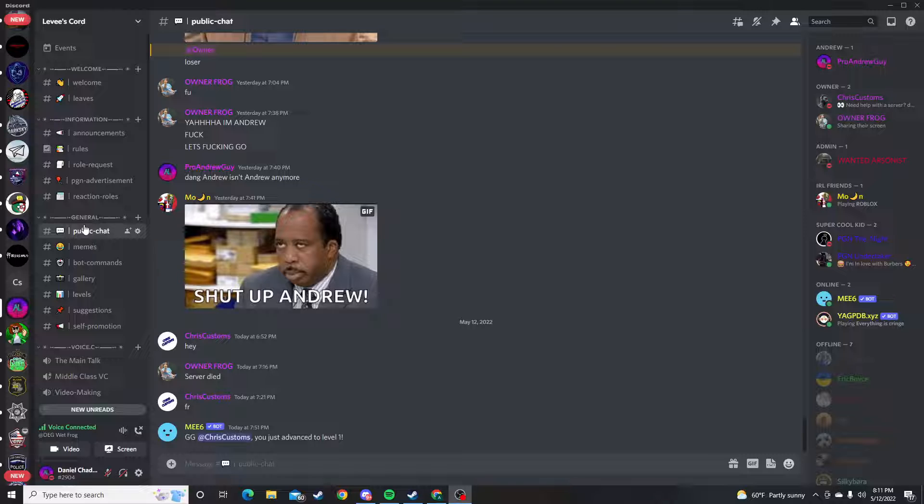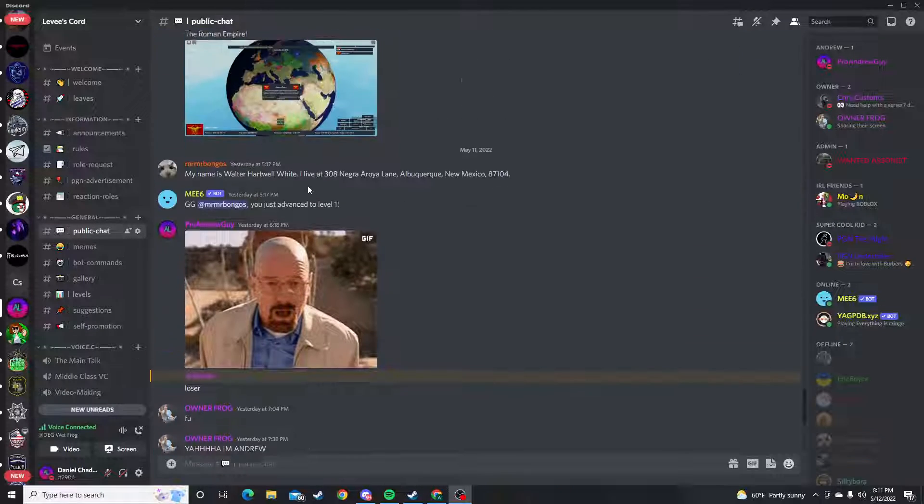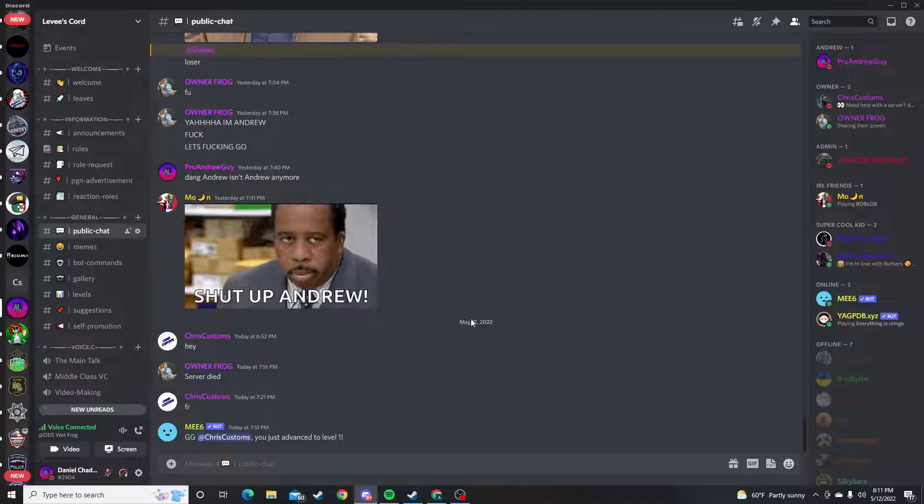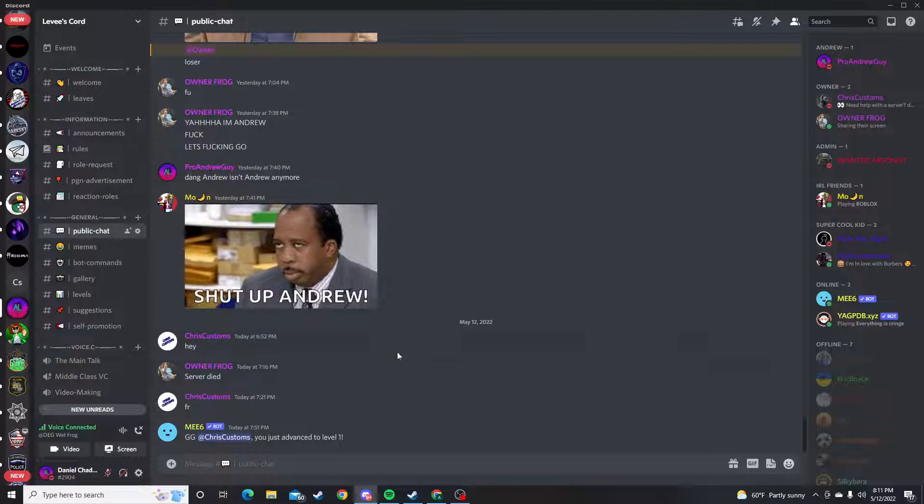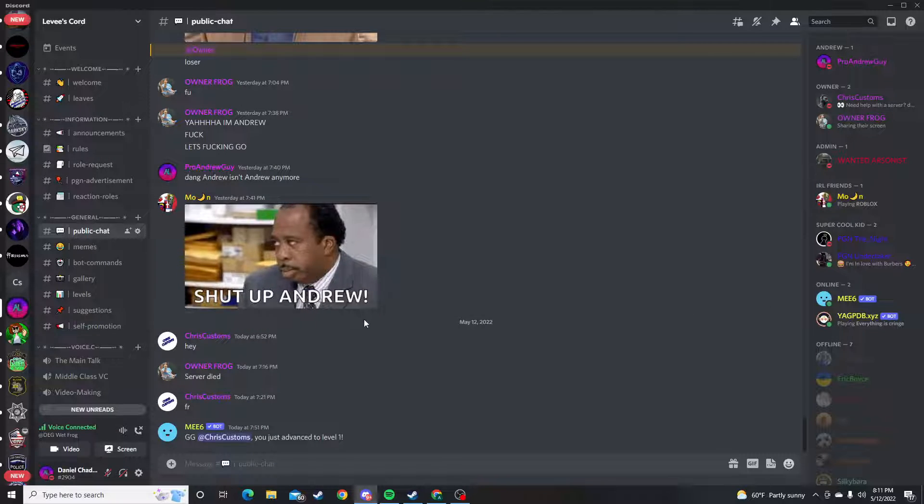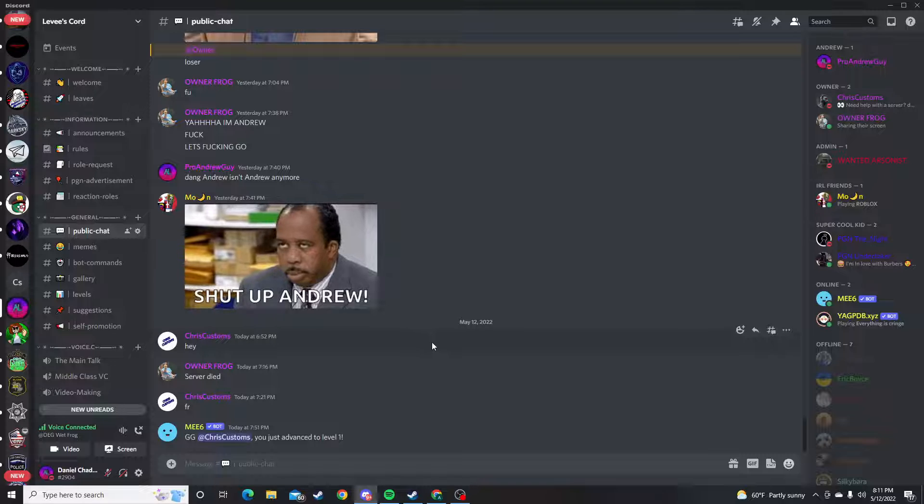I hope you guys enjoy the Discord. It's special. It is pretty dead right now, but that's why I'm making this video.